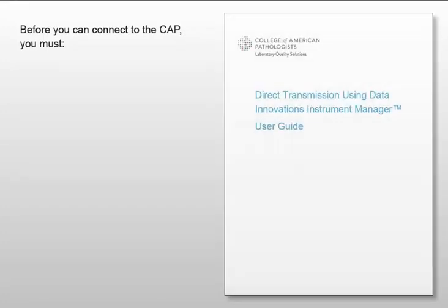There are a few basic steps you must complete before you can connect the Instrument Manager to the CAP. These steps are explained in detail in the User Guide, but let's review them quickly here.